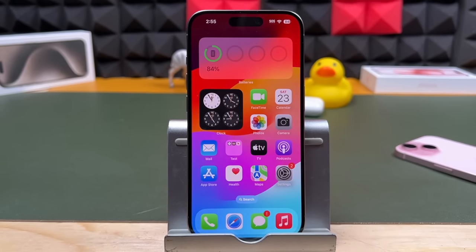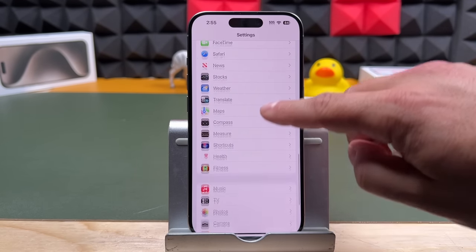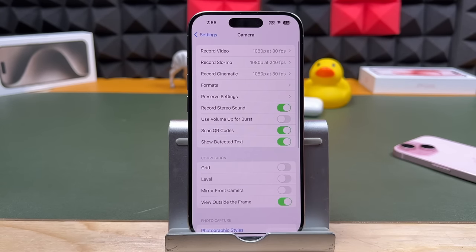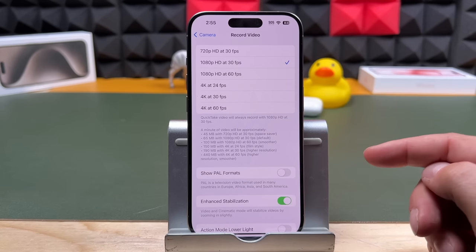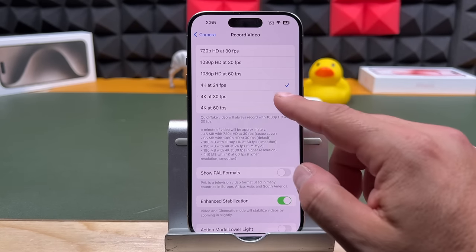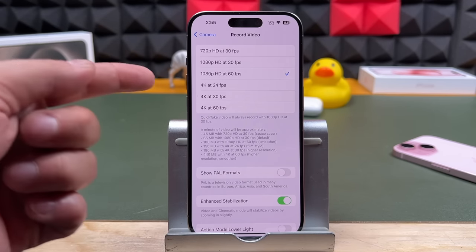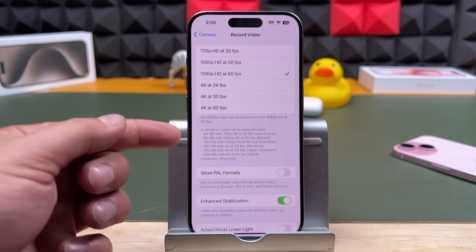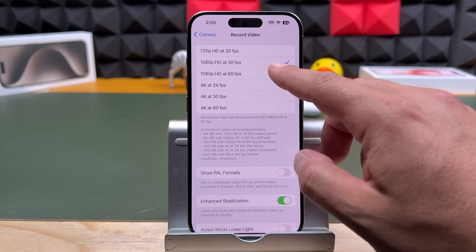Now let's look at the iPhone camera settings. Open the Settings app, scroll down and find the camera section, then tap on Camera. This is where you can configure everything for your camera to work the way you want. First is record video — by default it opens at 1080p at 30 frames per second. You can select any other option here, from 4K at 60 all the way down to 720p at 30. 4K at 60 will use the most space on your phone — examples of usage are shown. I traditionally shoot at 1080p at 30 or 60.